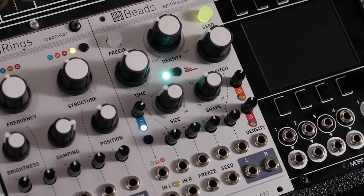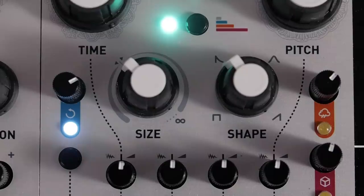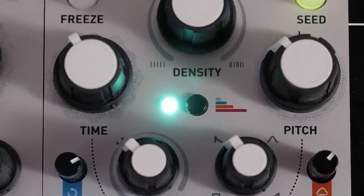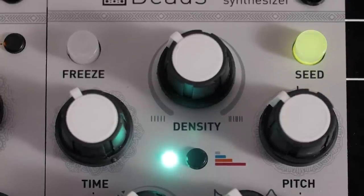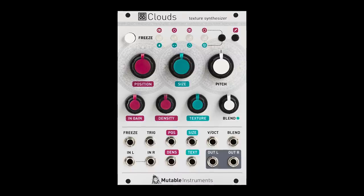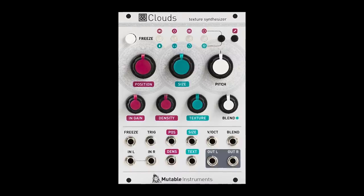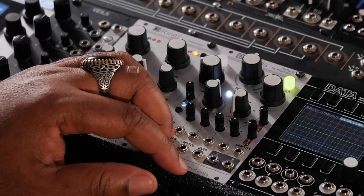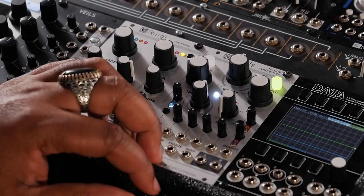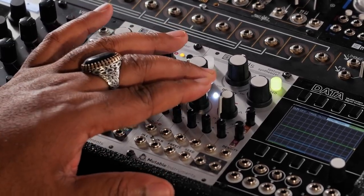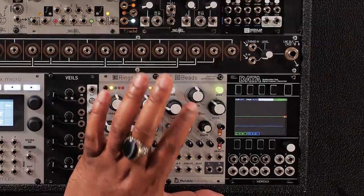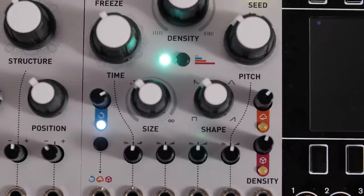Beads is a texture synthesizer, or put more simply, it is a granular audio processor that plays back textures technically known as grains. Beads is the successor to Clouds by Mutable Instruments. Clouds had the same approach to granular synthesis, albeit in a much more raw form. Beads comes equipped with an improved audio buffer with selectable audio qualities that affect the recording and the playback.